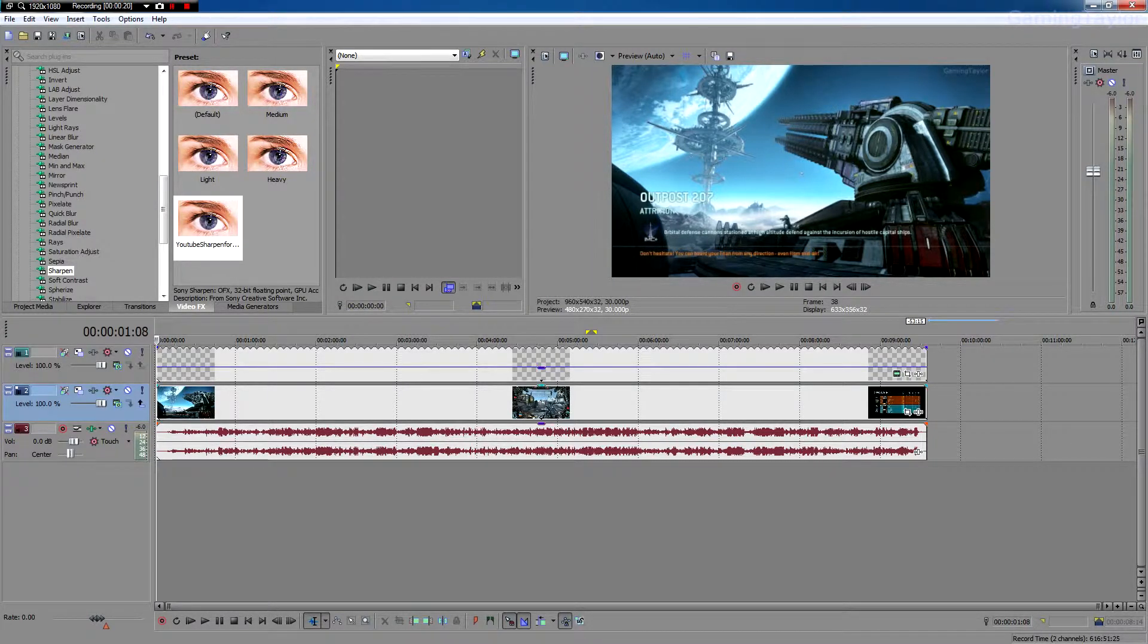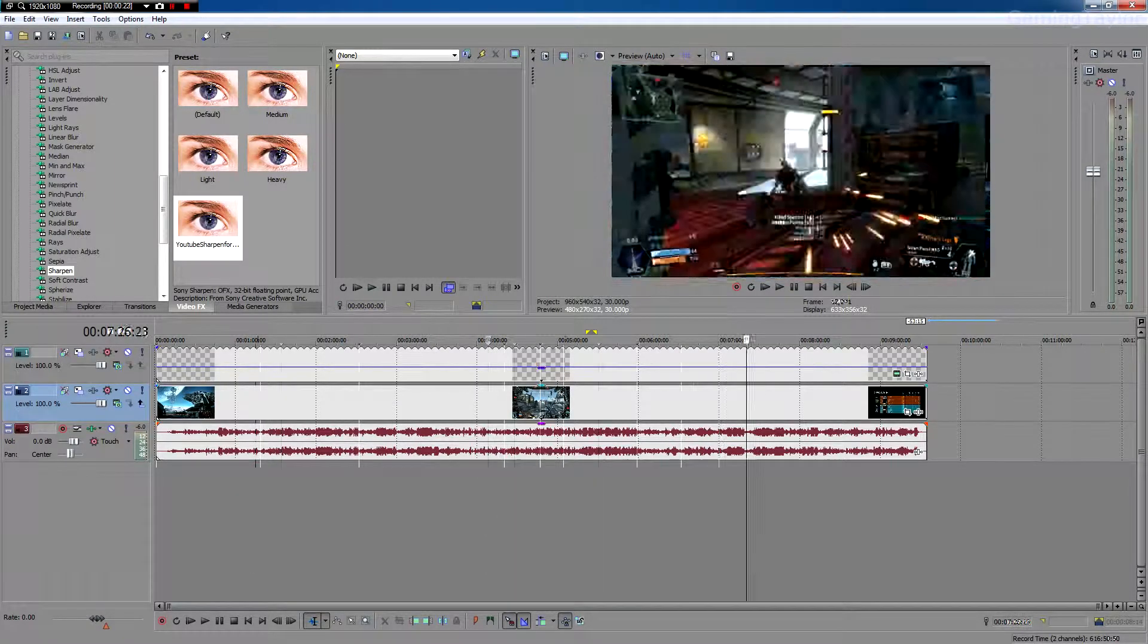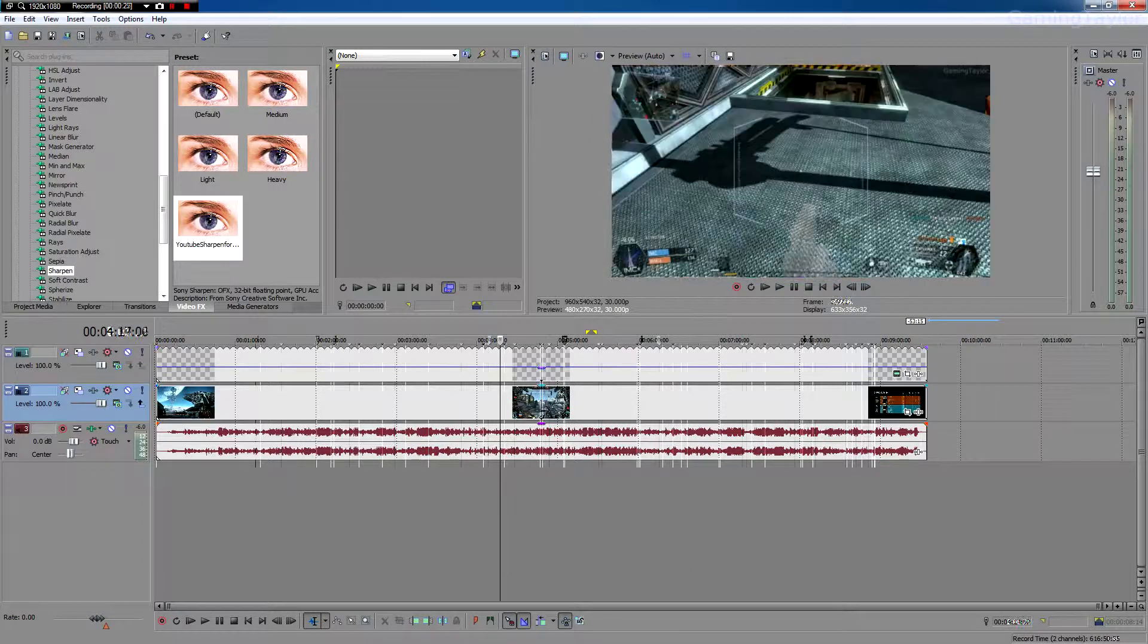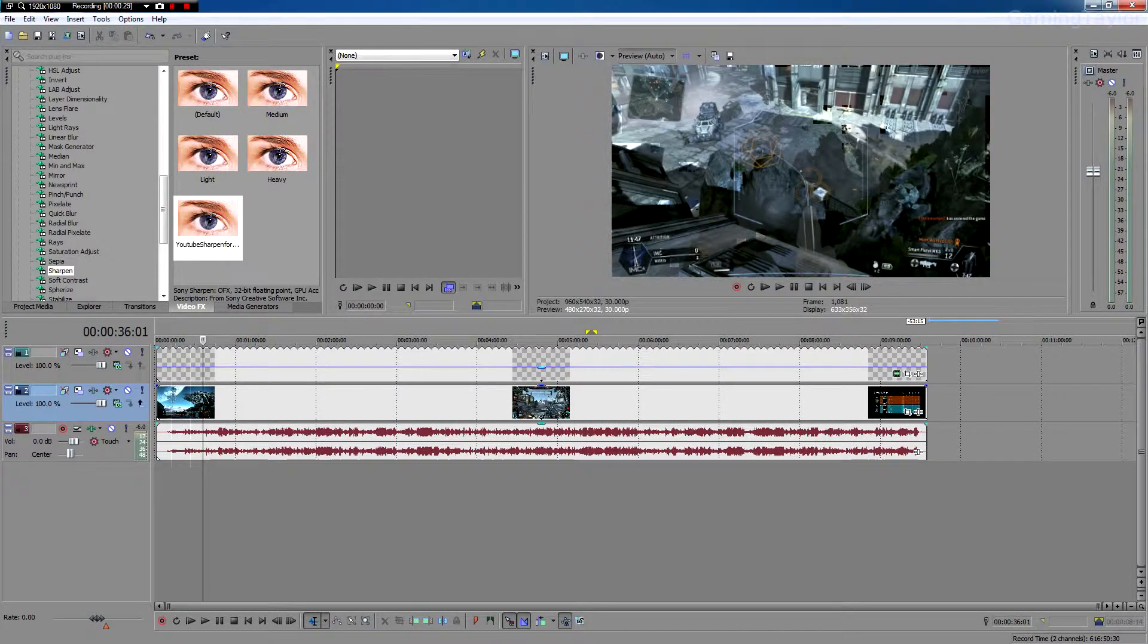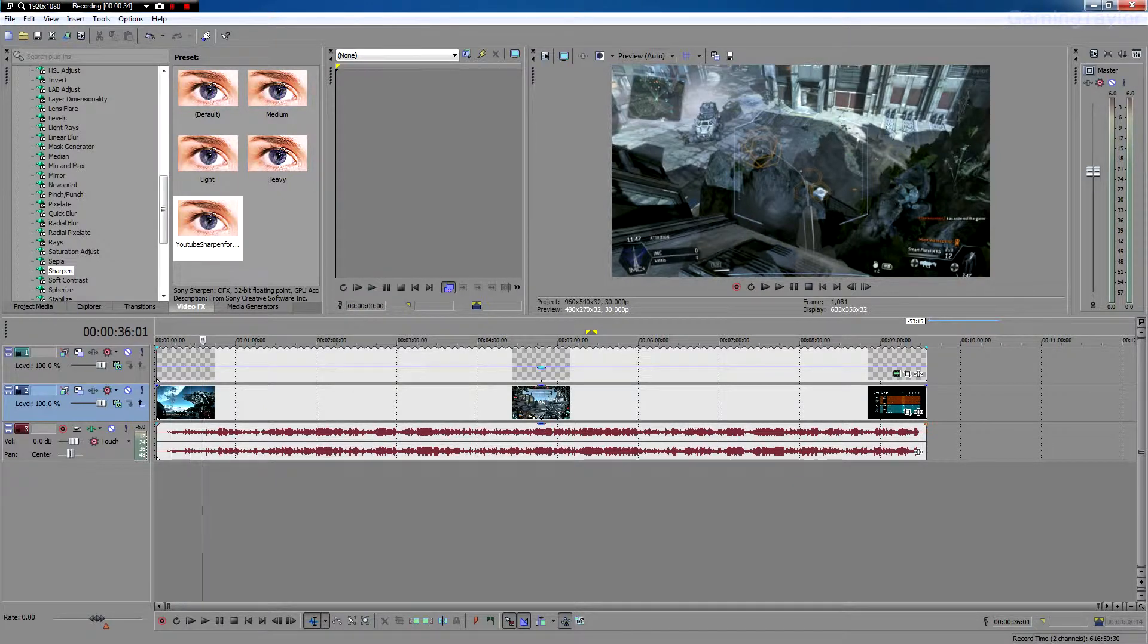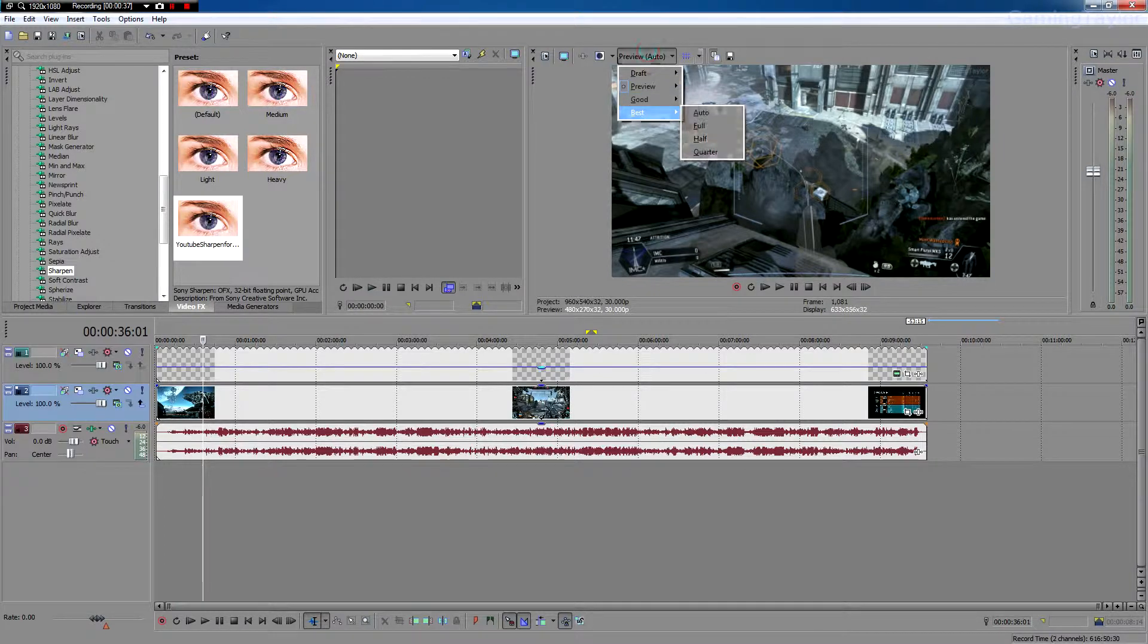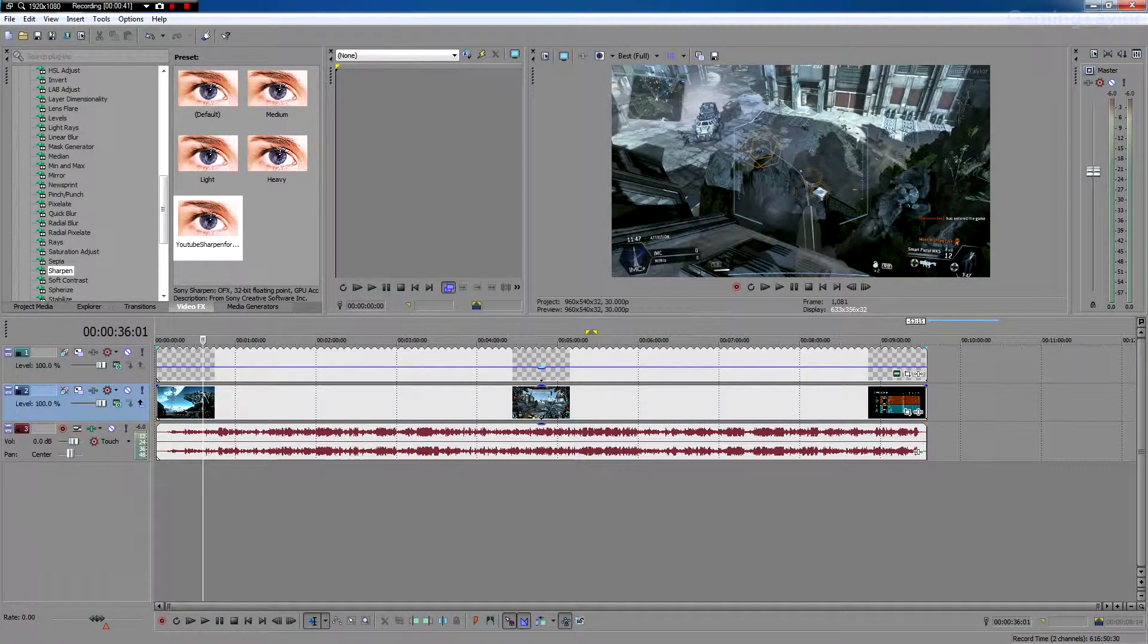So this is a video of Titanfall that I just captured, just a random game. So the first thing you're going to notice is in the top right corner, the preview window, your game looks terrible, doesn't it? So you just want to click this button, go to best and click full. That will give you the full resolution that you see whenever it's rendered.